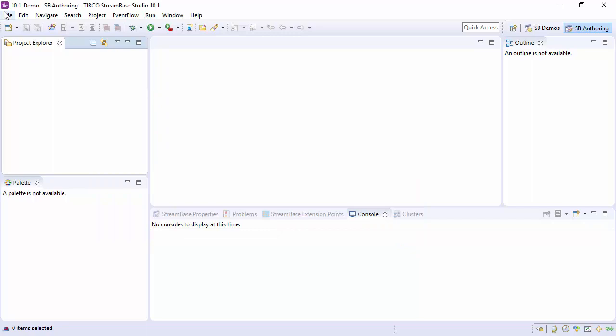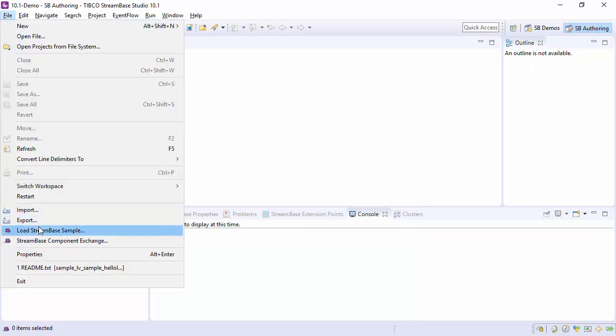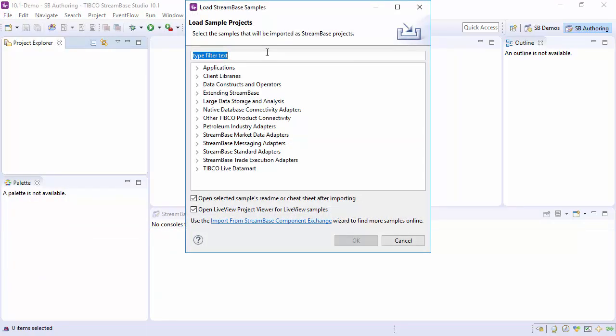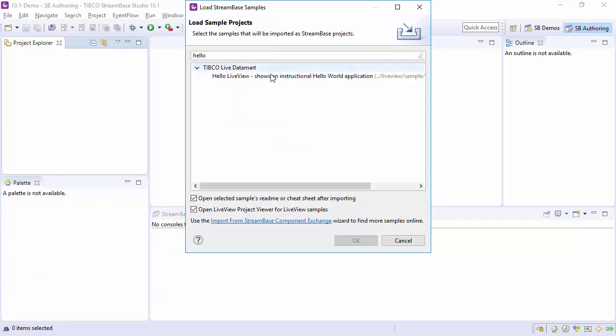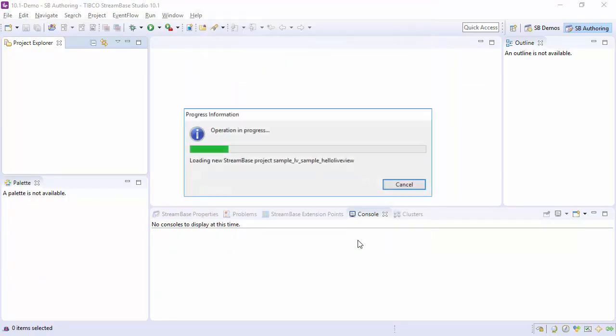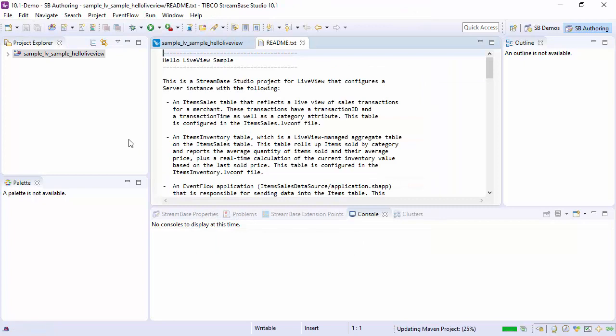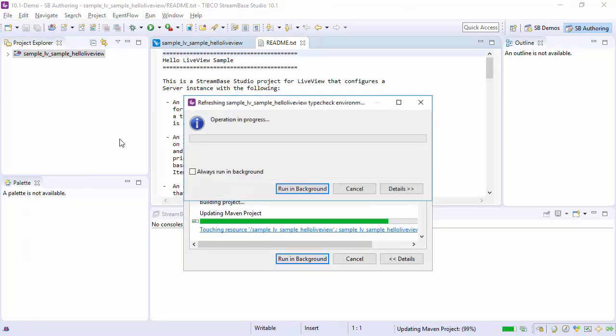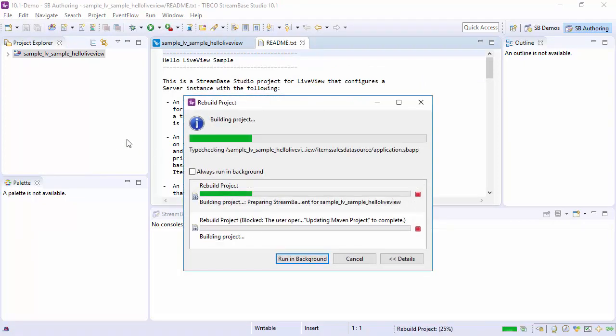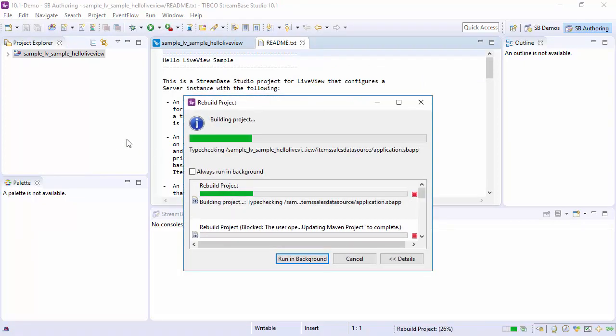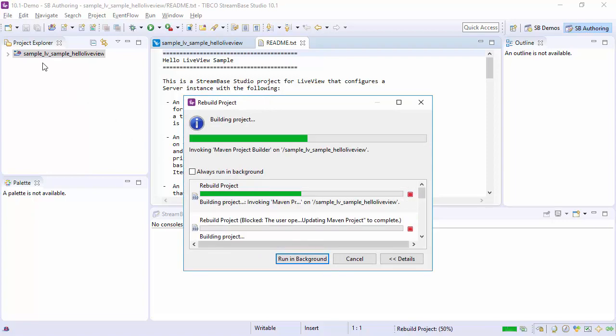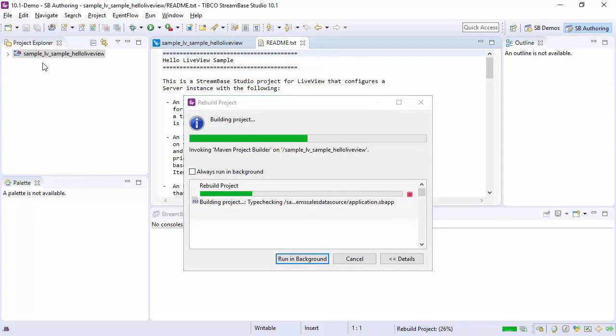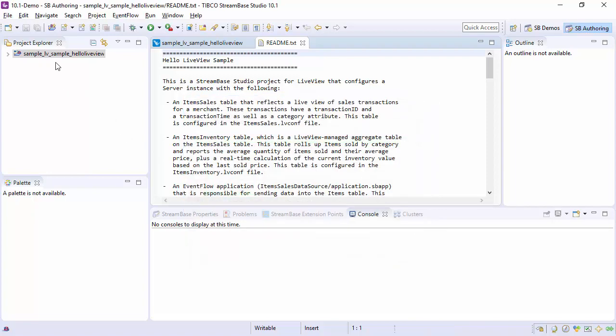Let's load one of our sample applications. Note in the Studio Project Explorer we see Project Sample LV Sample Hello Live View. This matches what we see in the File Explorer.